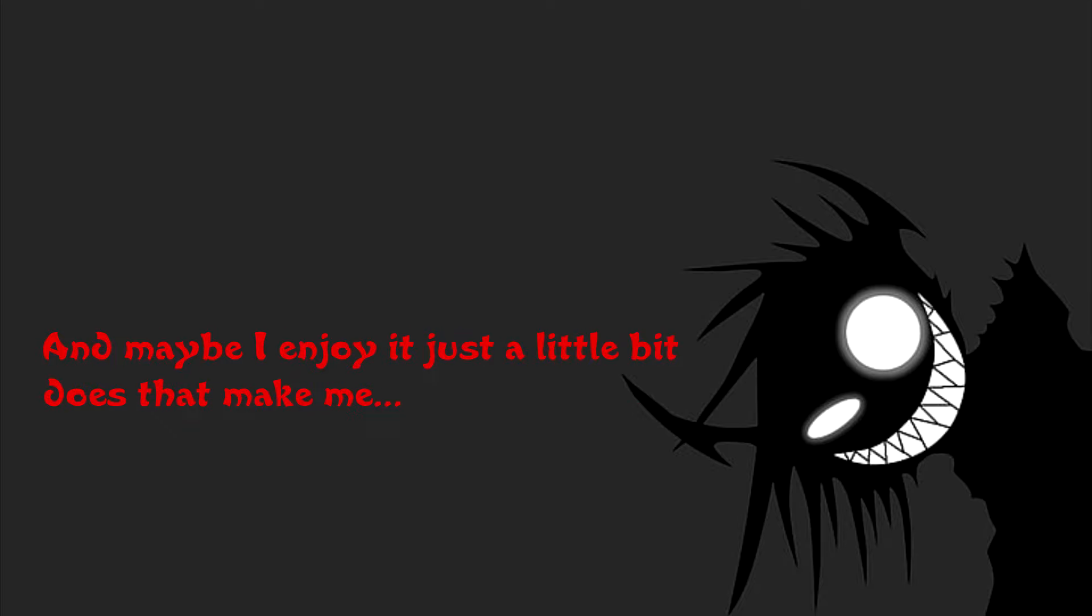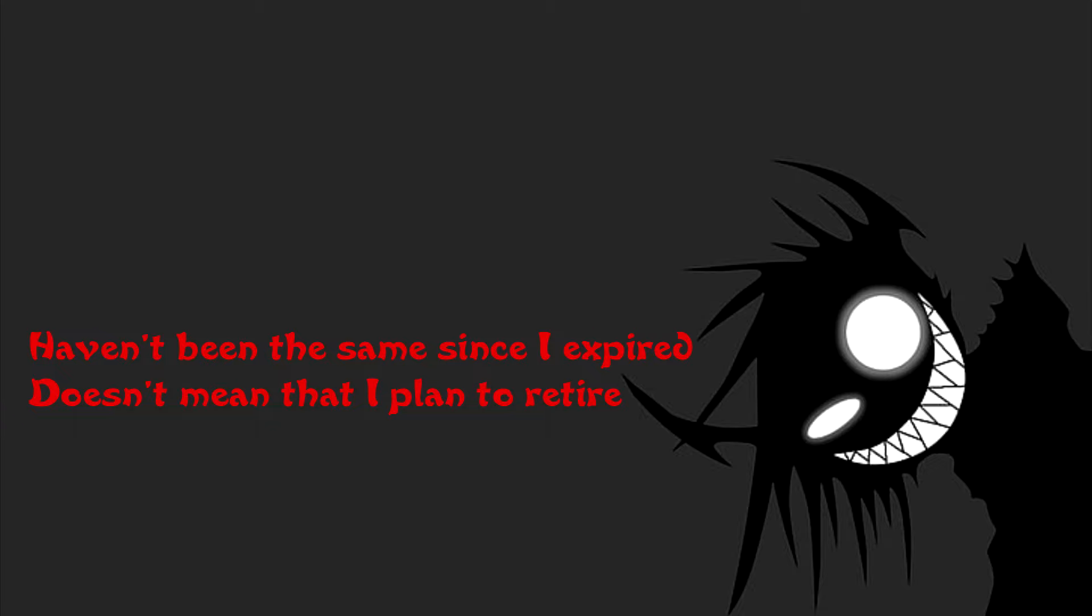Hey, sorry but you just got in my way, I promise honey I can feel your pain, and maybe I enjoy it just a little bit, but won't make me insane. Haven't been the same since I expired, doesn't mean that I plan to retire, and now I have the power to bathe all of you in entertaining fun!